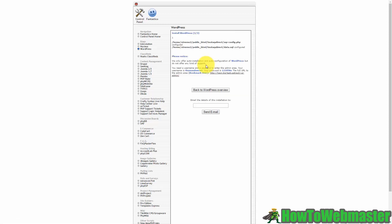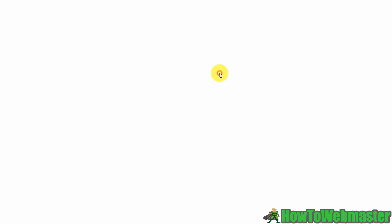And then once you've done that then WordPress is going to be installed and what you're going to want to do then is you're going to want to go to your directory so that you can log in.